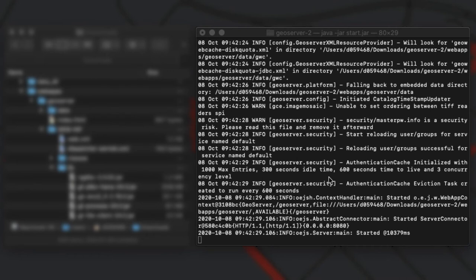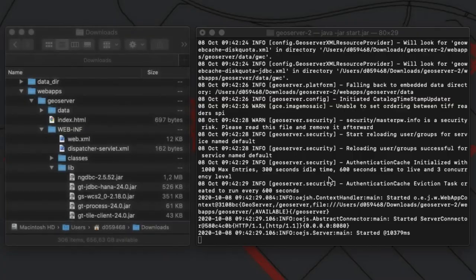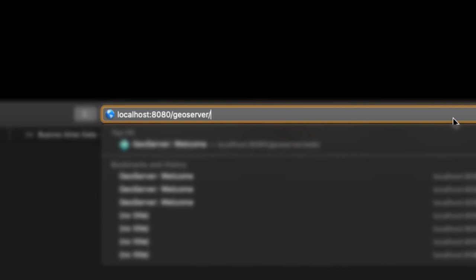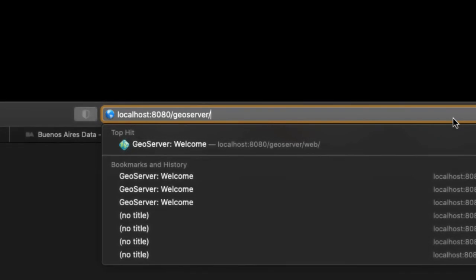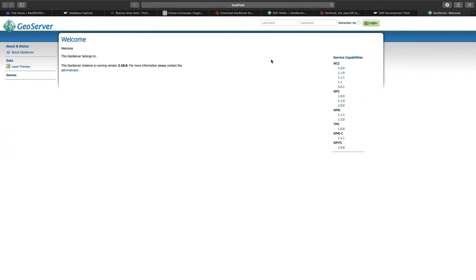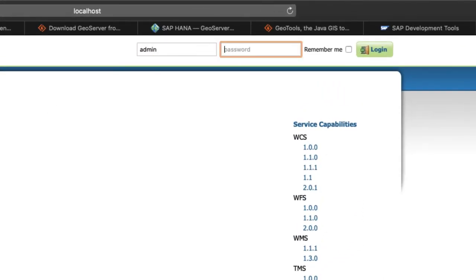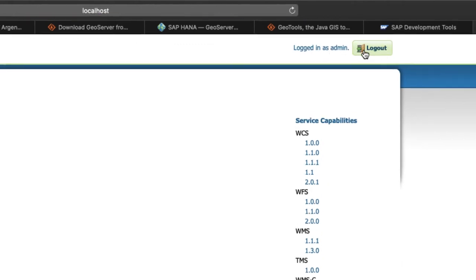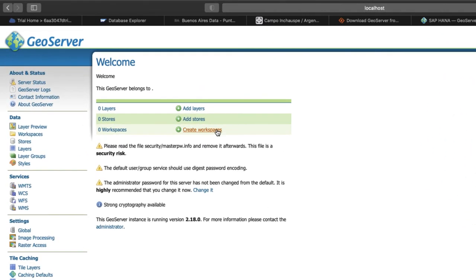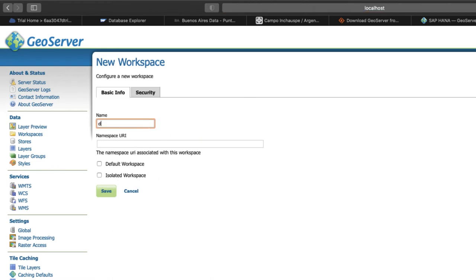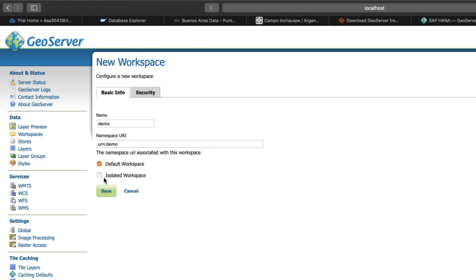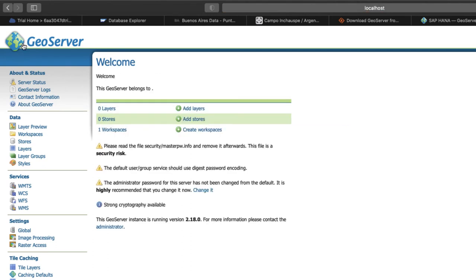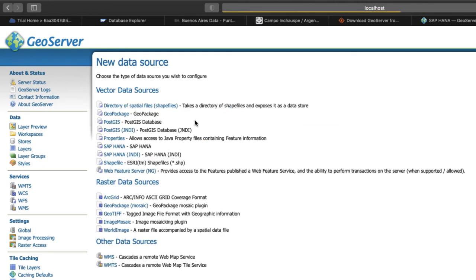My GeoServer has started and is now available on the localhost on port 8080. To log in to this fresh instance, I use the standard username and password as per documentation. To establish the connection to SAP HANA, I need to first create a workspace before I can add my HANA instance as a so-called store.